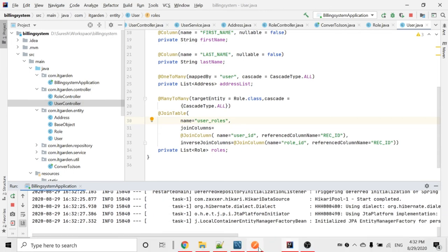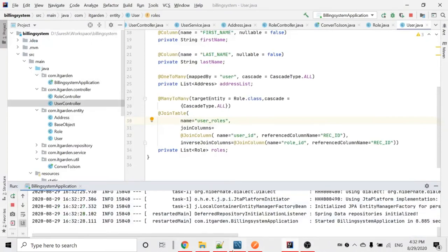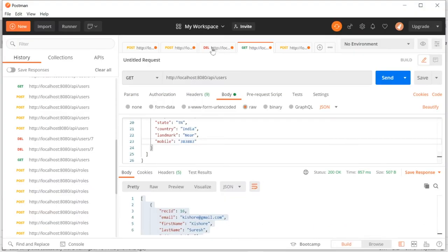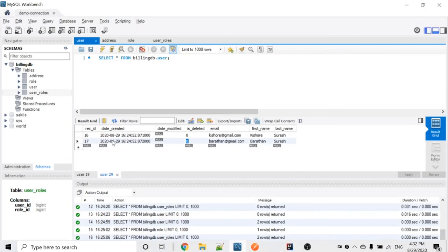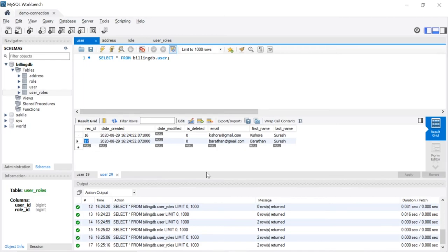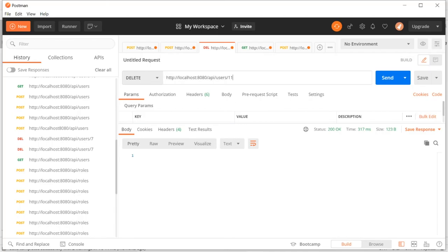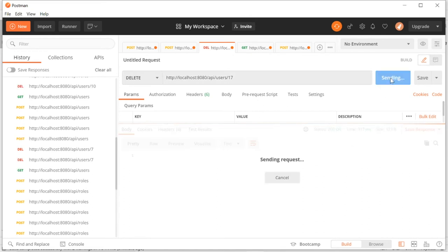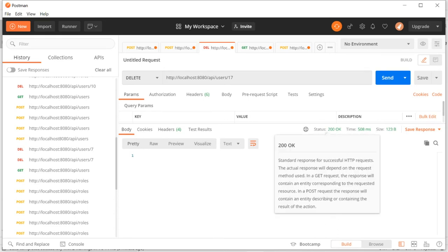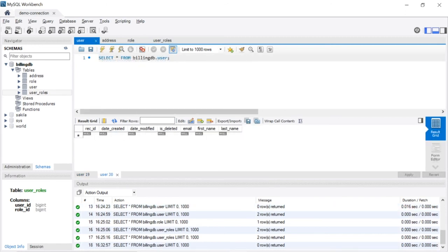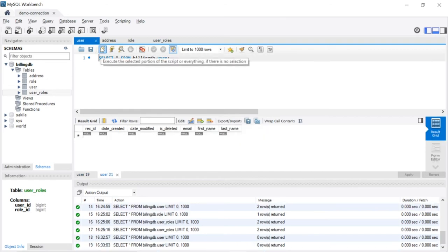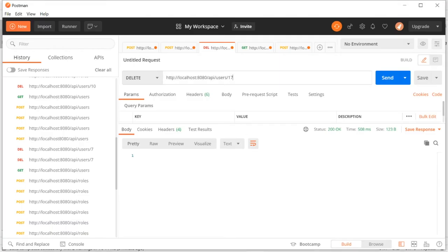The server is started. I want to run a delete operation. There is already a delete endpoint. User IDs are 16 and 17. Let's delete user 17. The delete returned status 200. Looking at the database, I can see user 17 has been deleted.